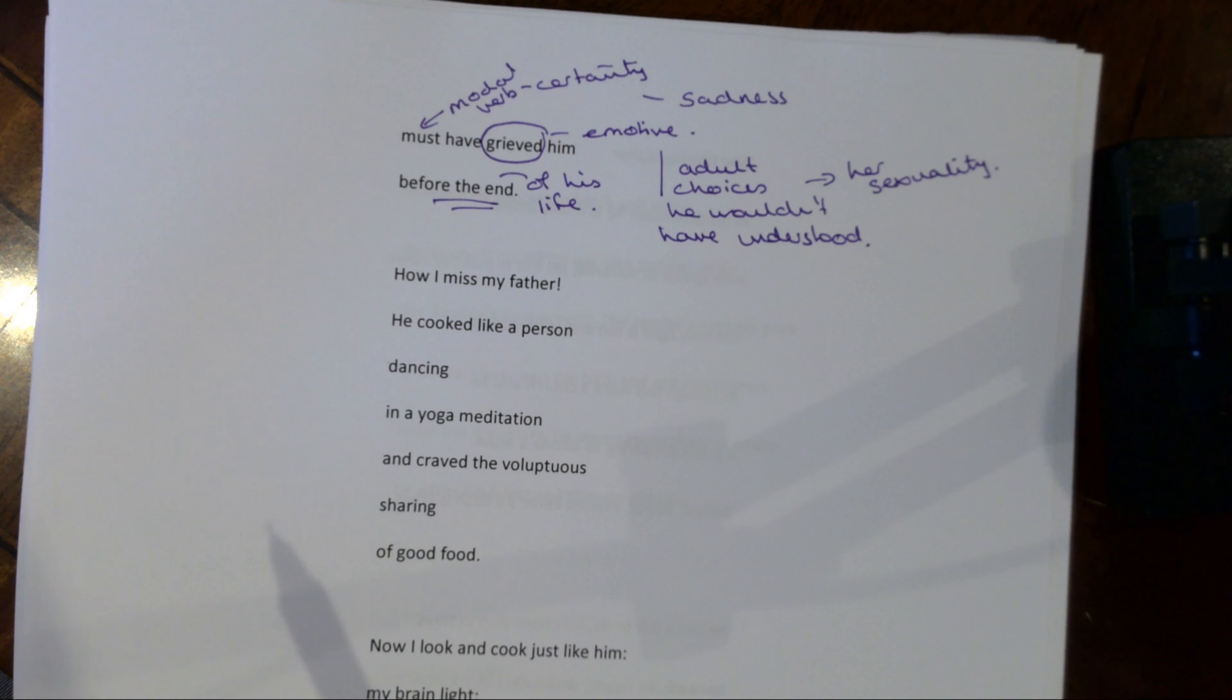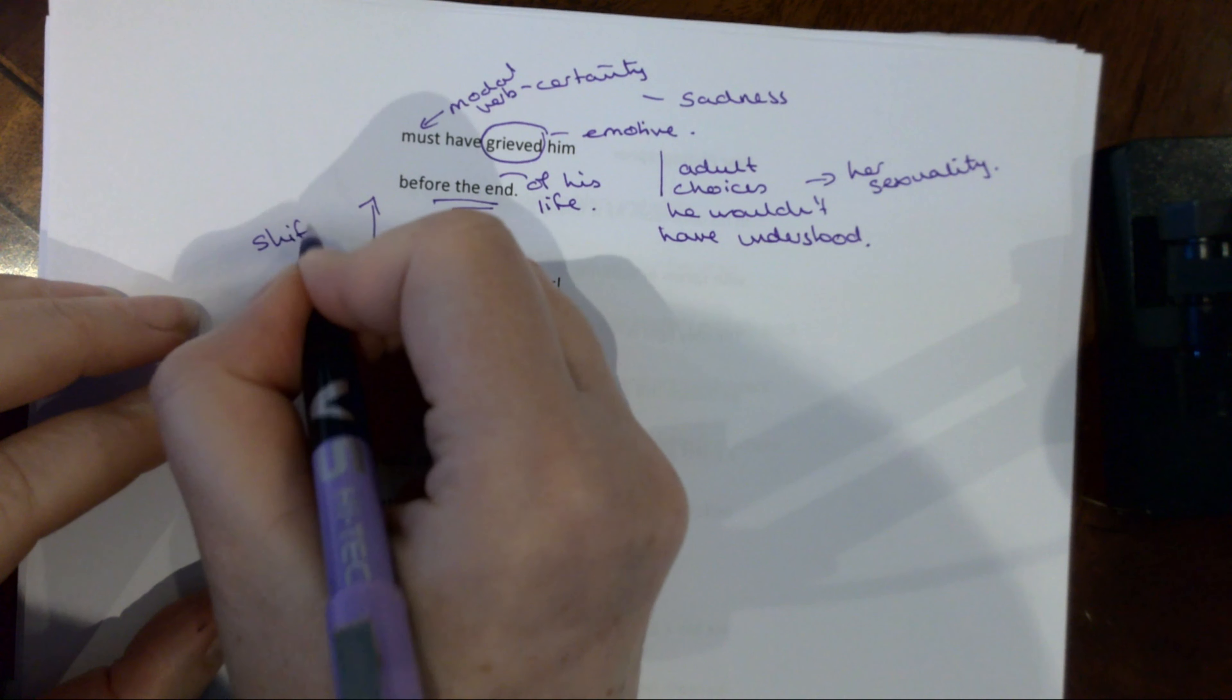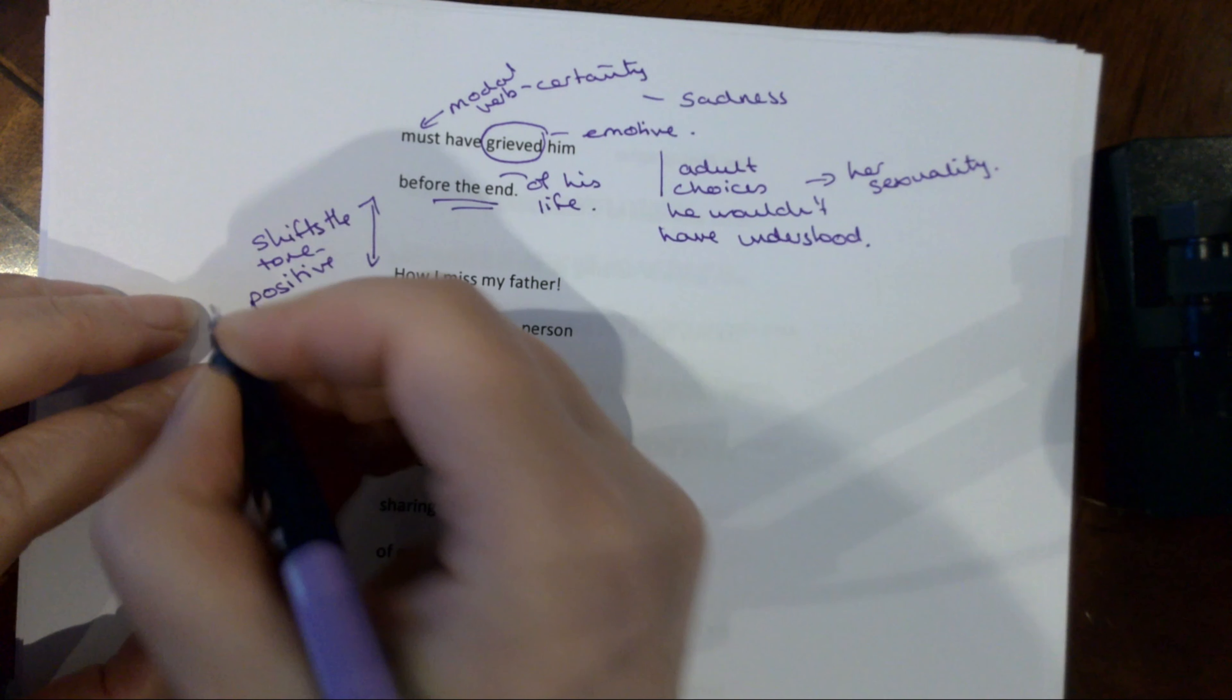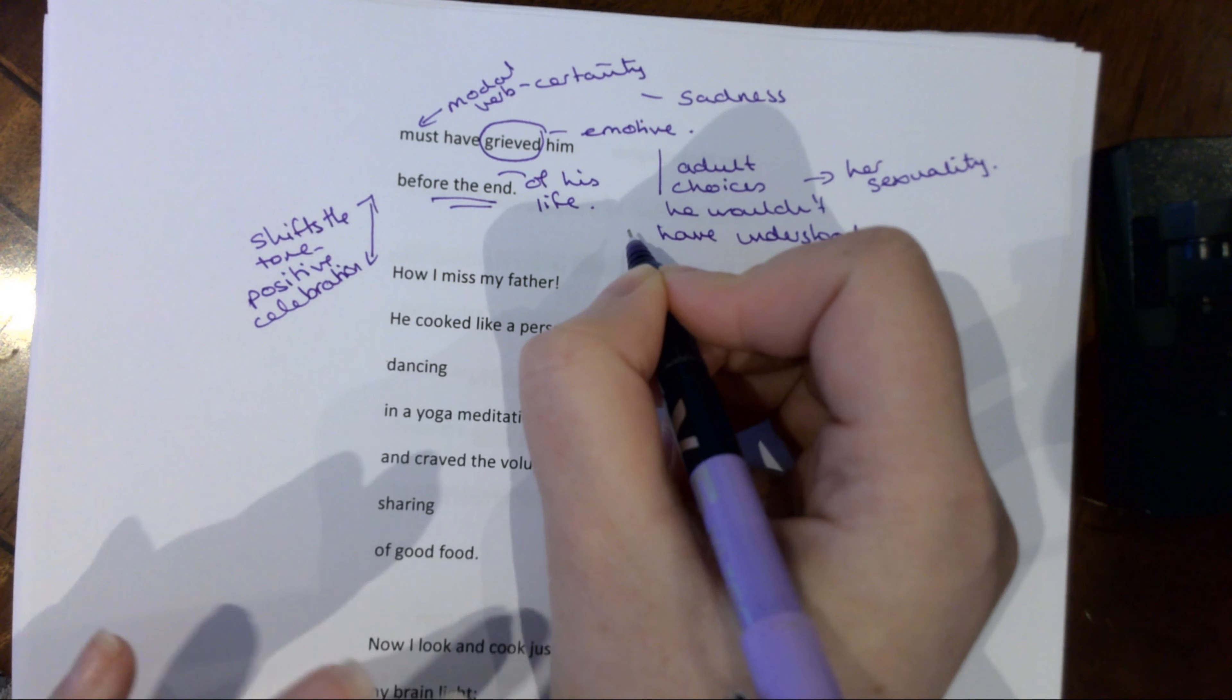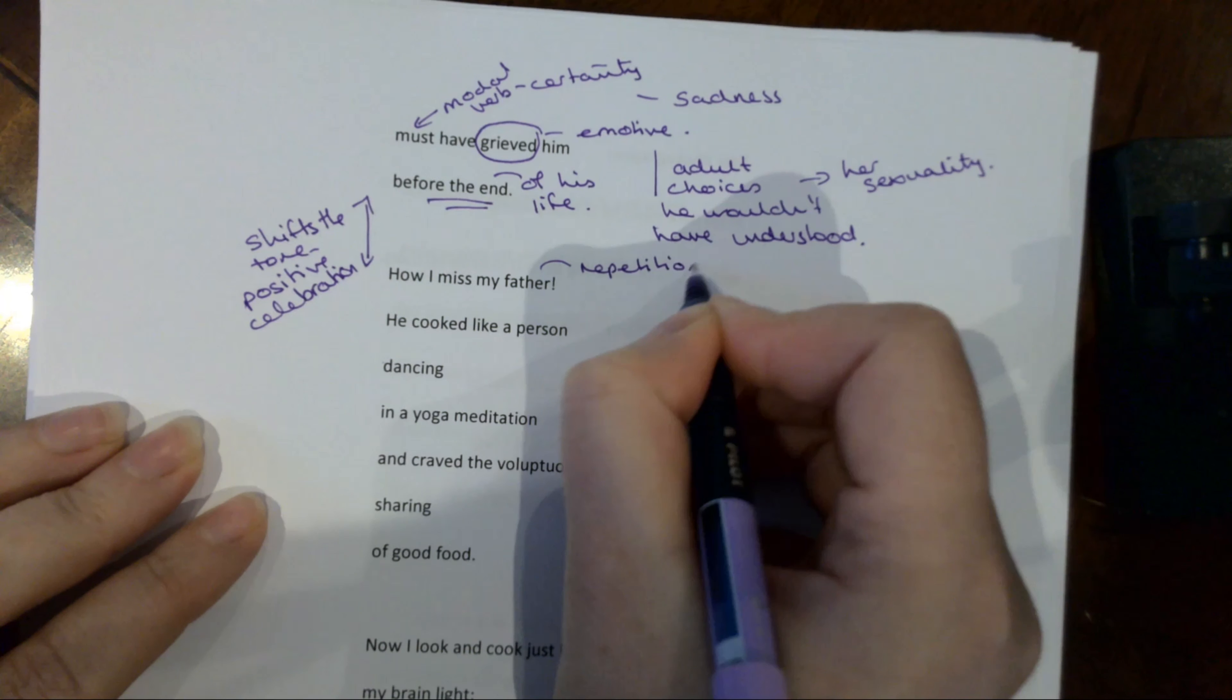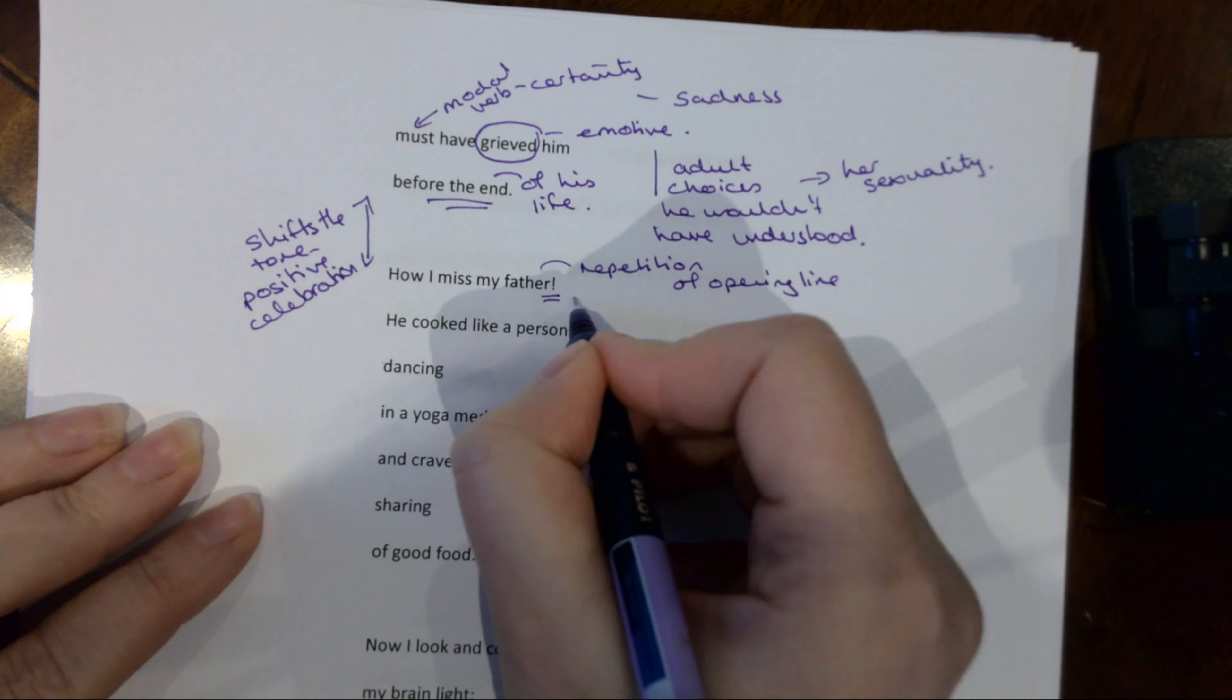Now before this moves into a kind of sort of a negative tone, look at the way that she shifts the tone back to that sort of sense of positive celebration. So it's like she doesn't want to get bogged down in the fact that he wouldn't have necessarily approved of her life choices. She wants to remember all of the brilliant things. So we've got the repetition of the opening line. But here the emotion behind it is heightened because of course it's an exclamative.